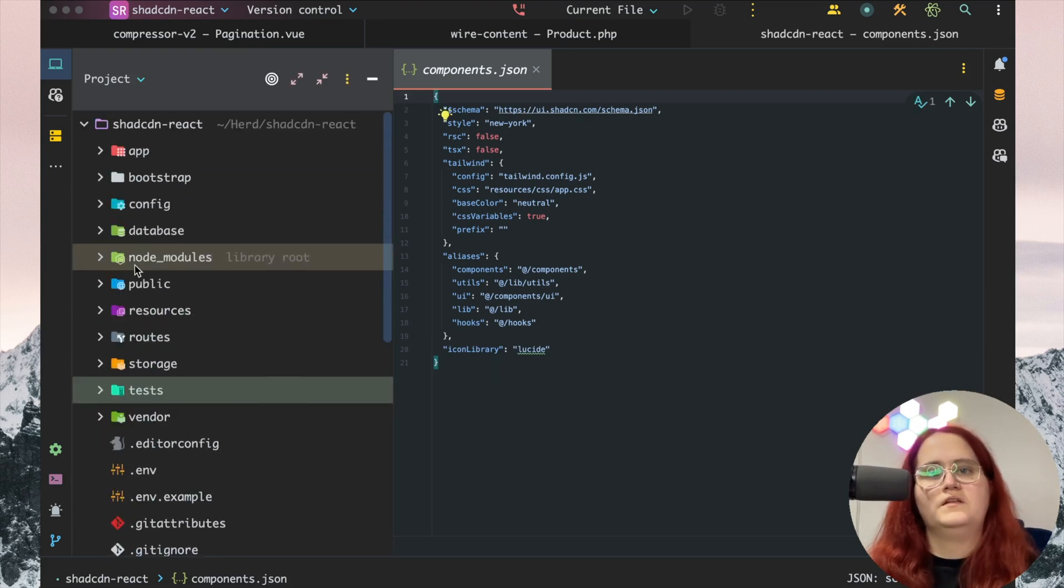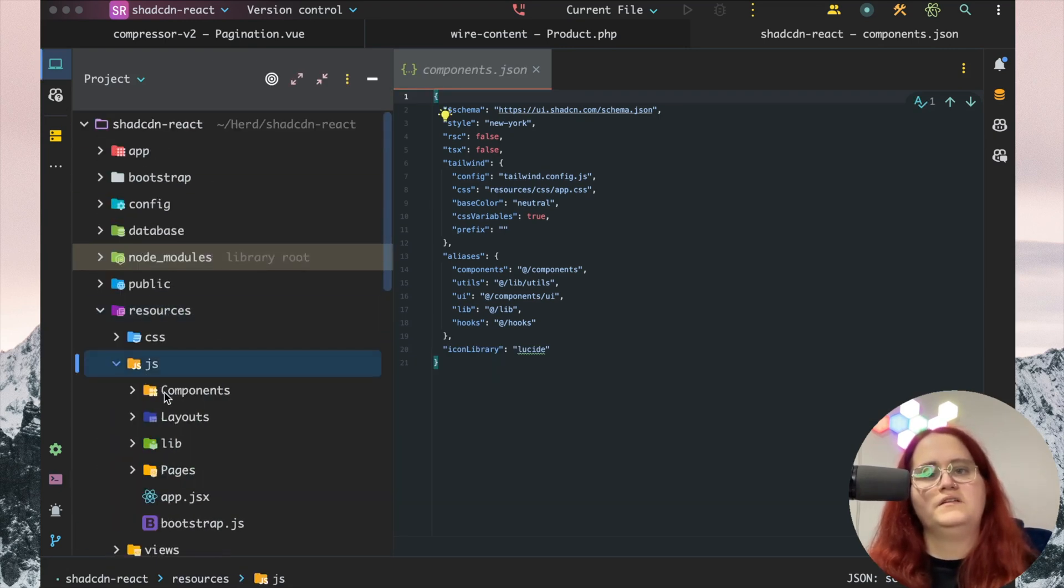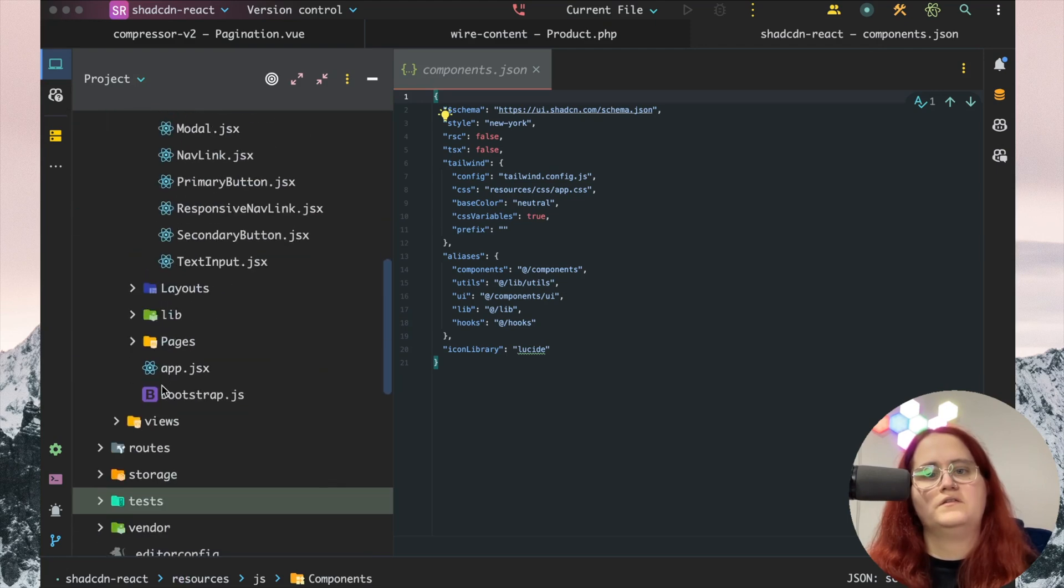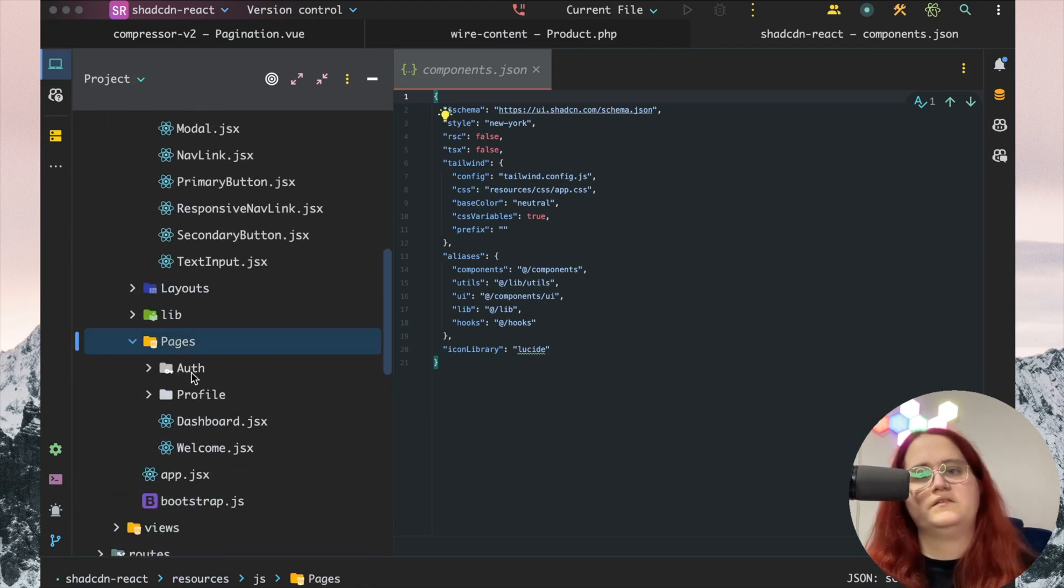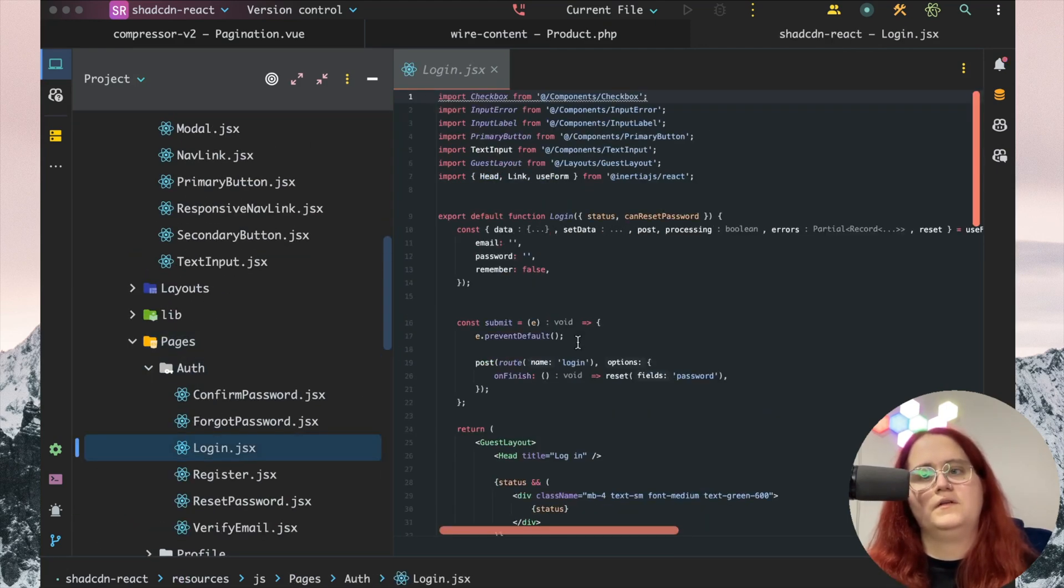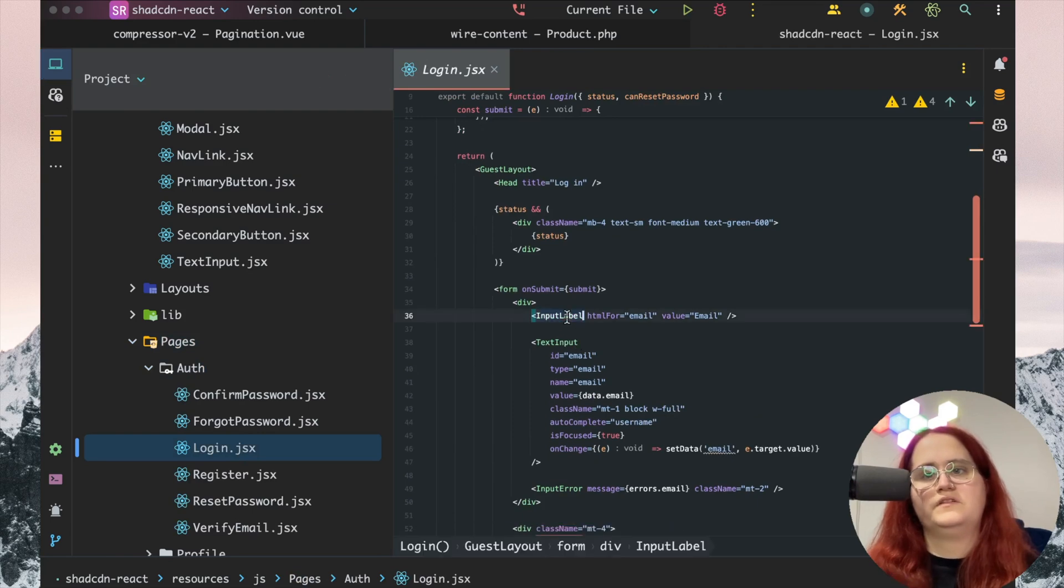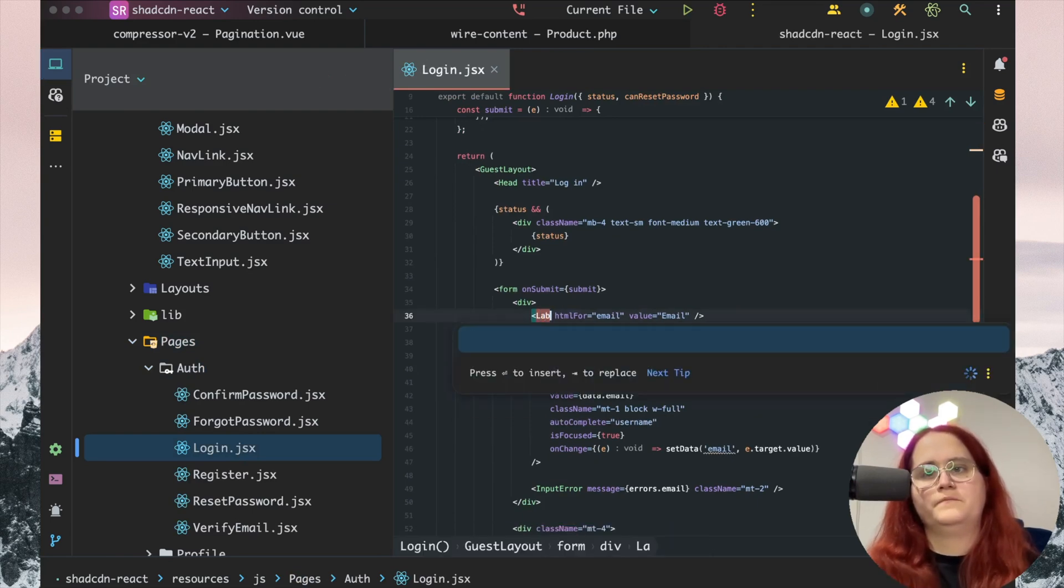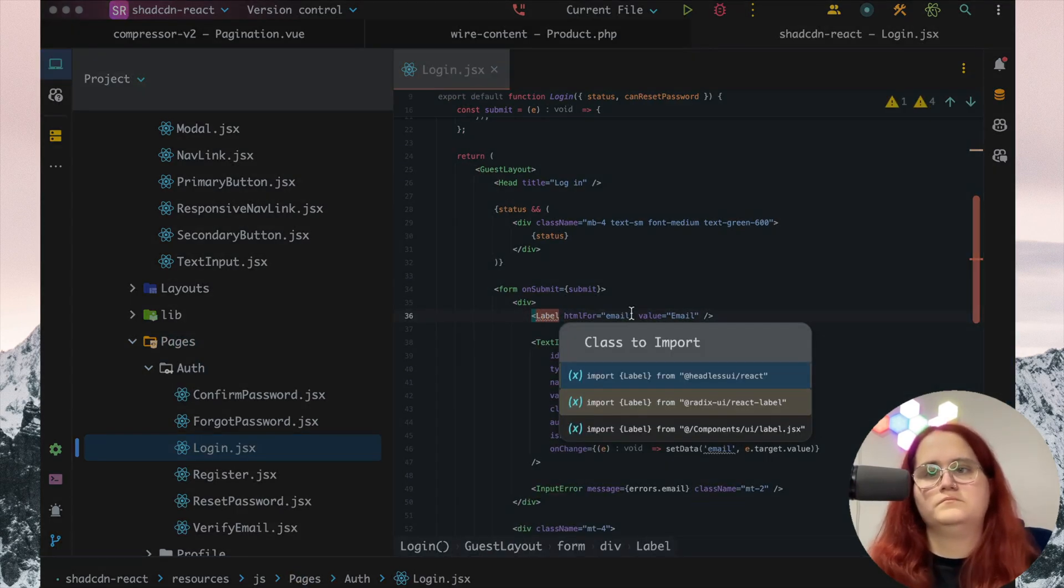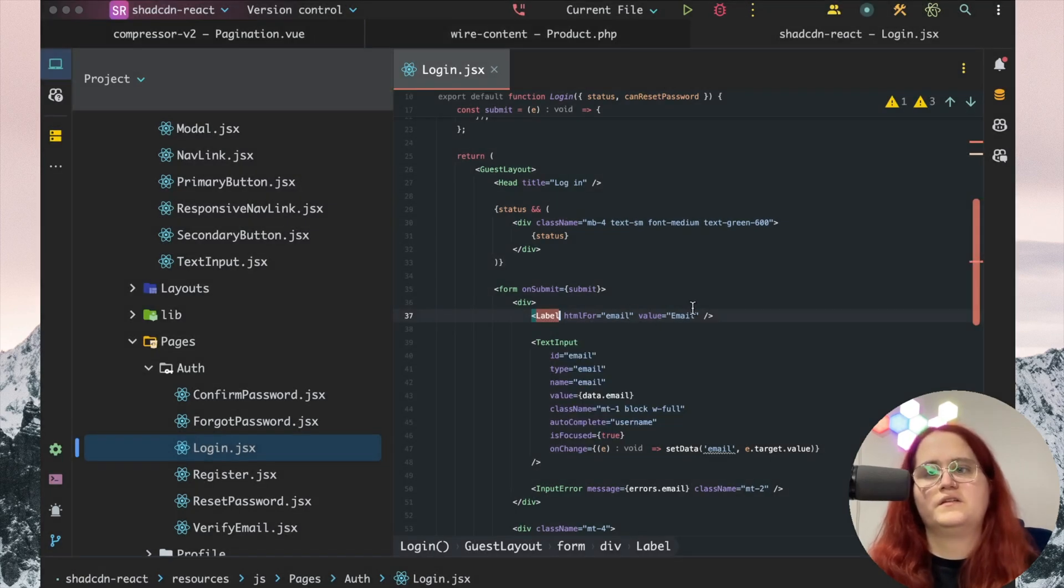Let's head into our resources, JS, pages, then auth, login. We want to change this to be label. We'll import this from components/ui/label.jsx and get rid of the value here.